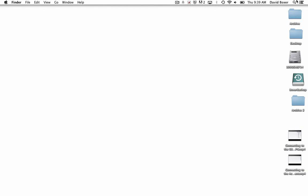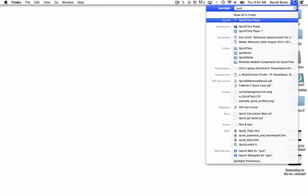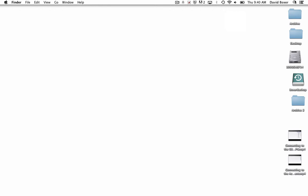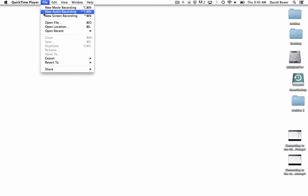So I'm going to use a tool that's on every laptop called QuickTime to record my video. When I open up the QuickTime player, I need to choose that I want to create a screen recording.